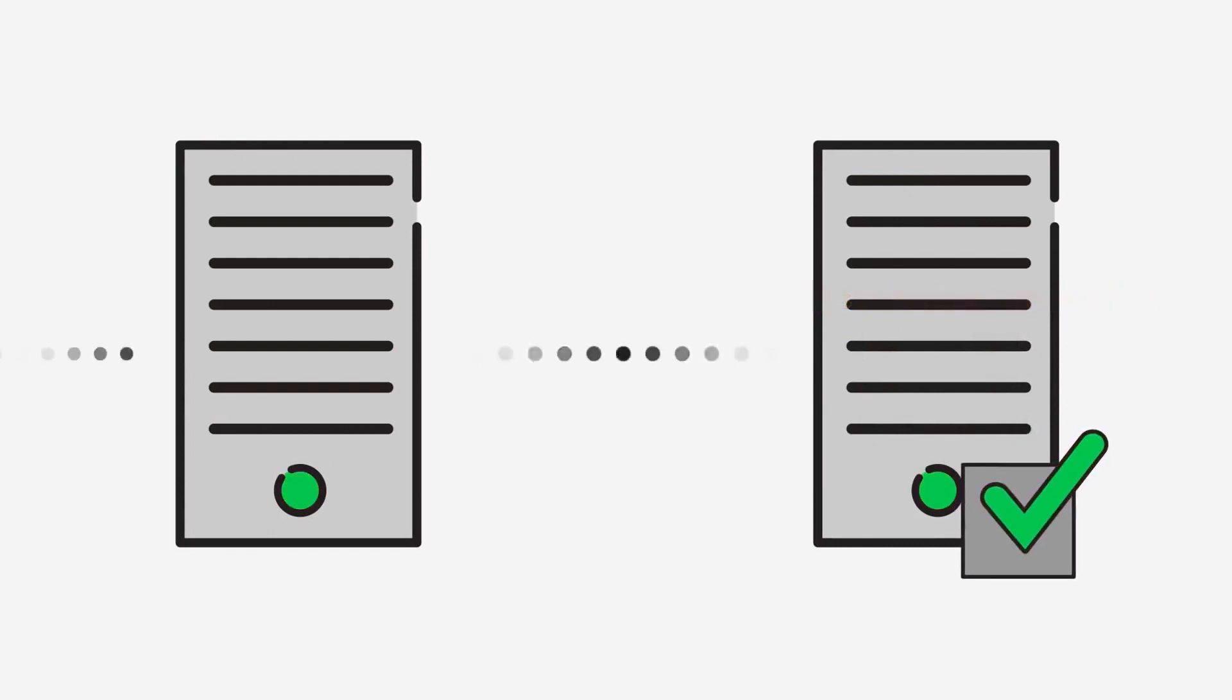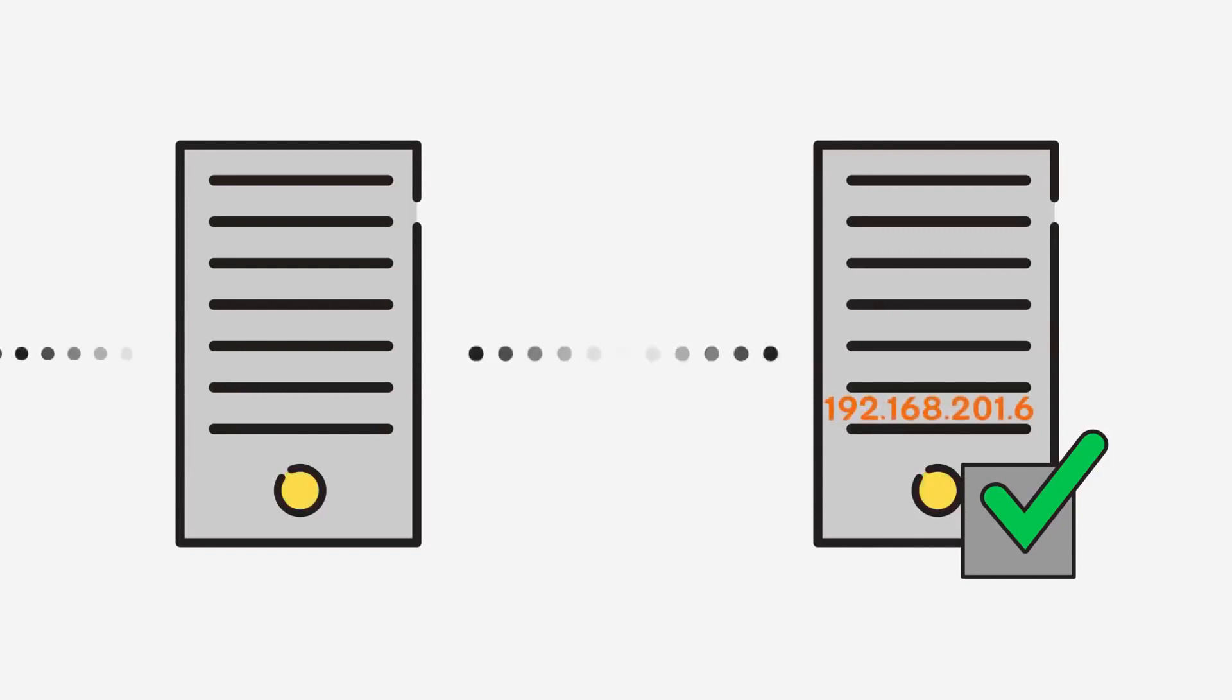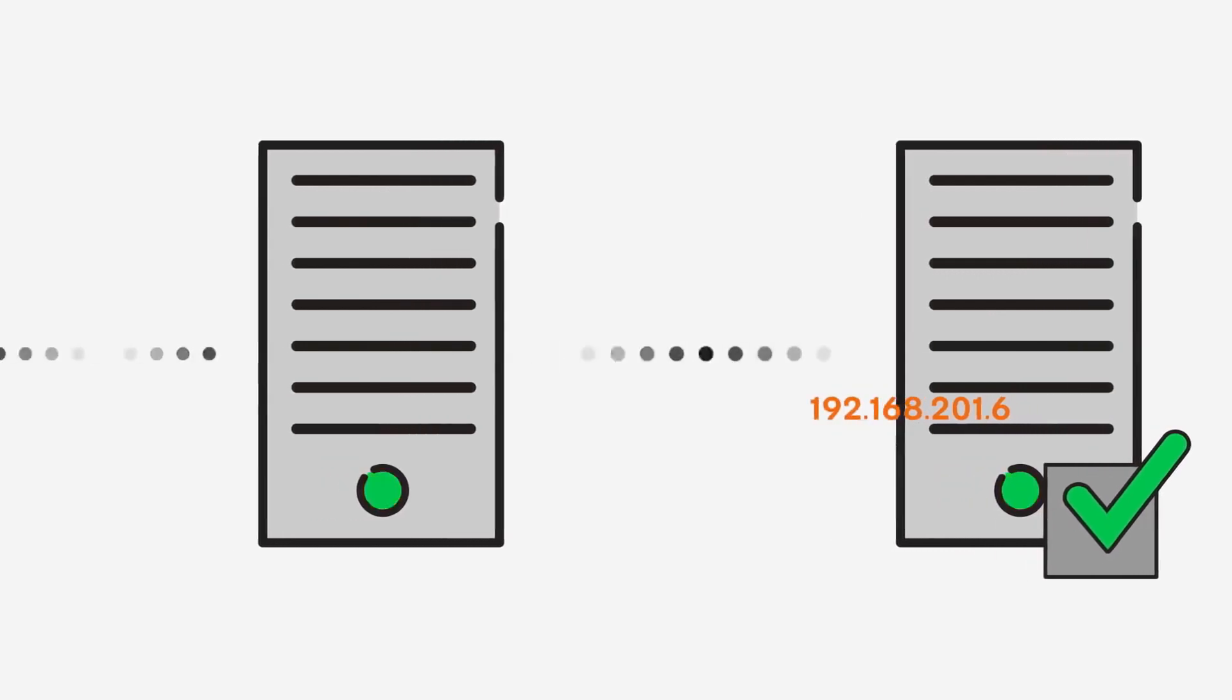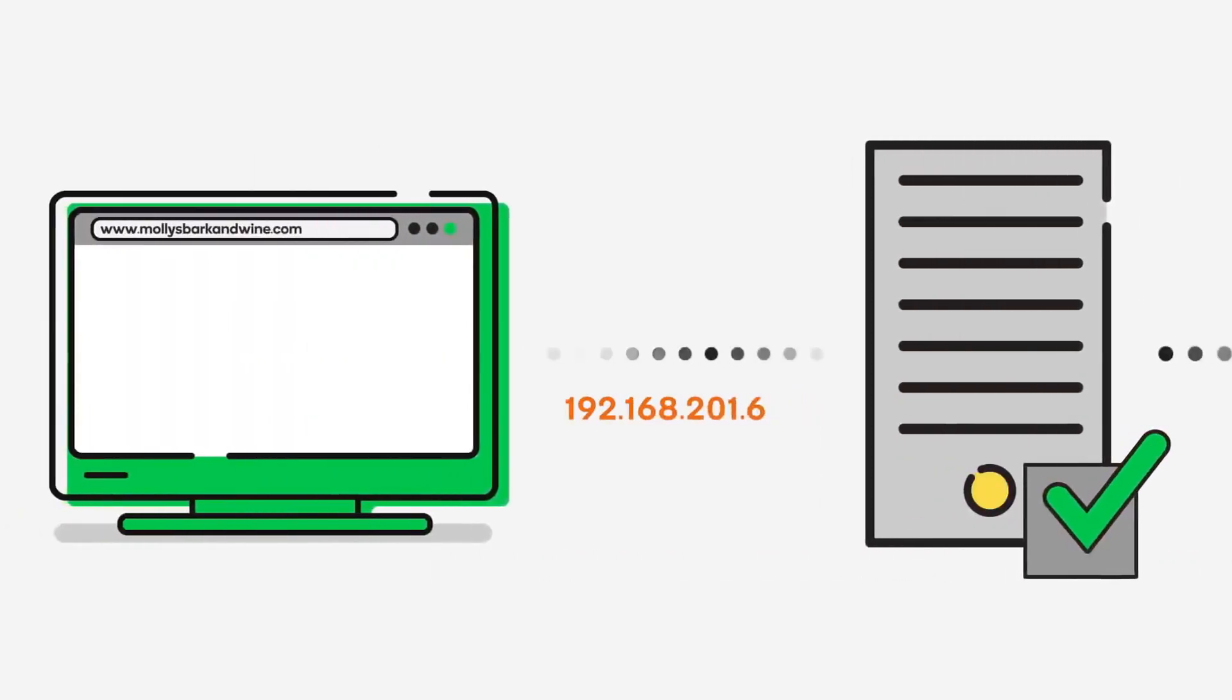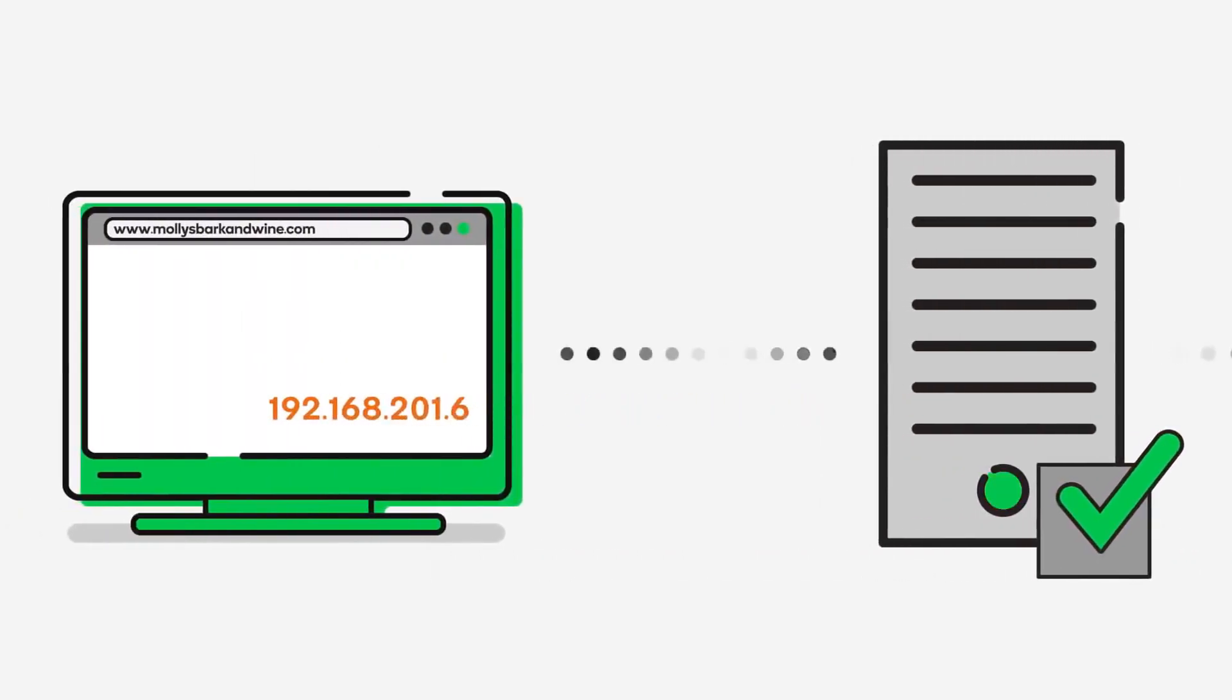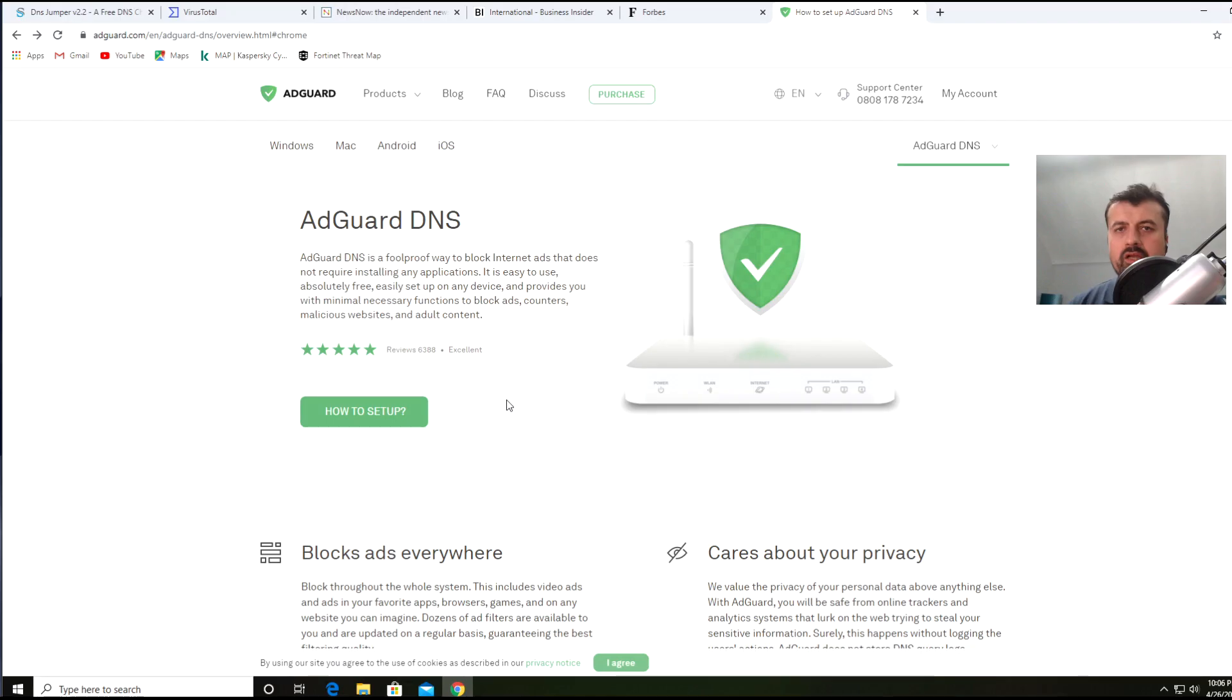That's essentially how DNS works. Now that we understand what DNS is, you can see how a DNS server could actually block adverts from loading.